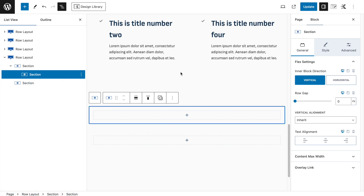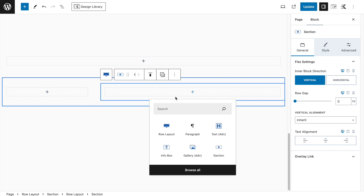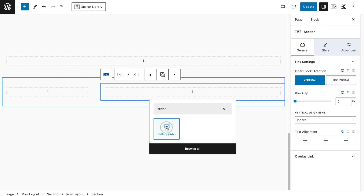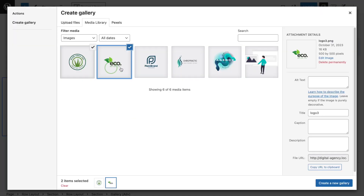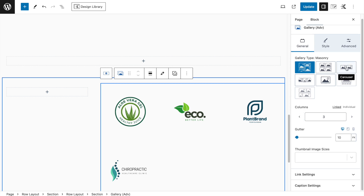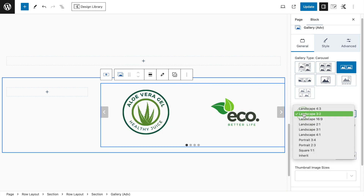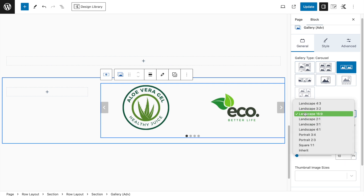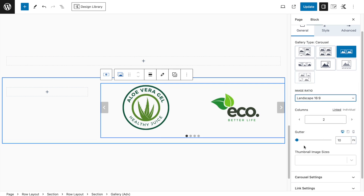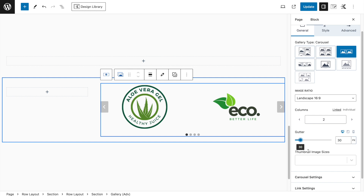For the slider — if you type 'slider' with the free plugin it won't find anything — but we can achieve a similar effect using the Advanced Gallery, which is included in the free plugin. Import the gallery, select the icons, insert the gallery, and choose 2 columns. Set aspect ratio to 16 by 9.